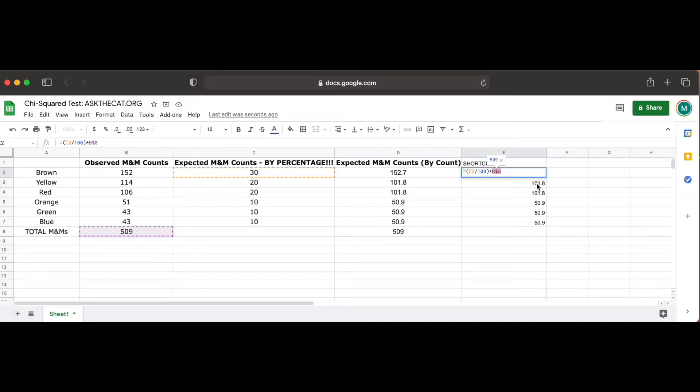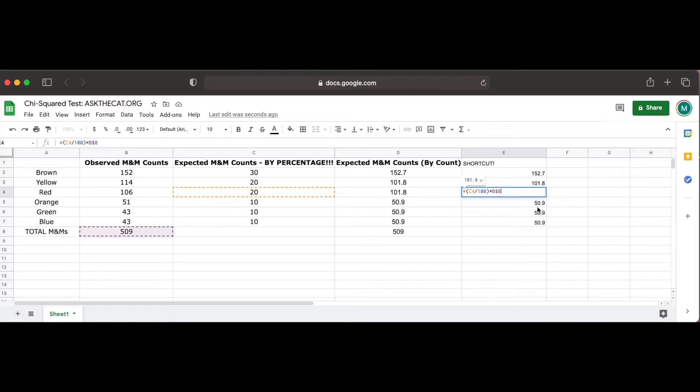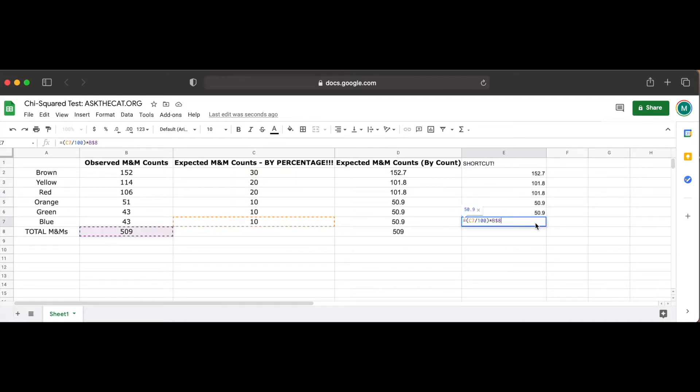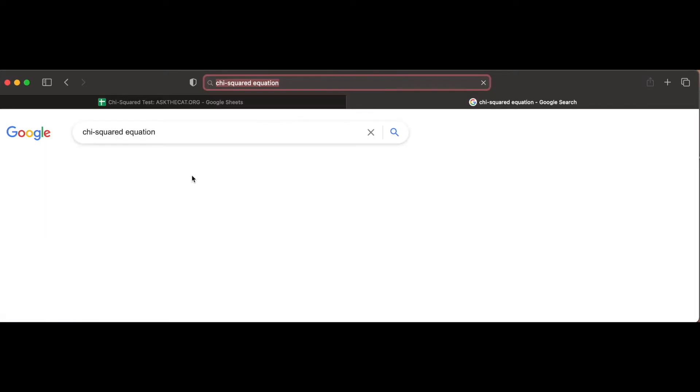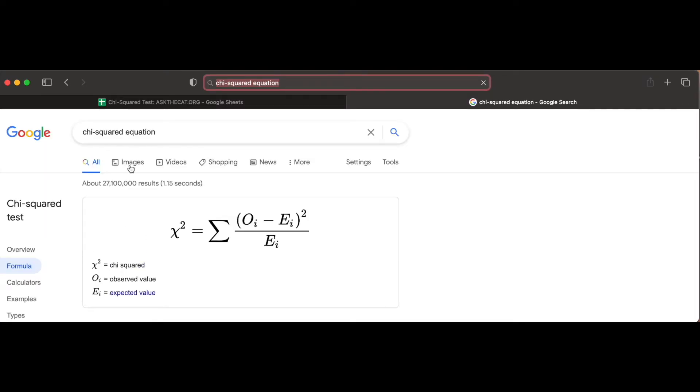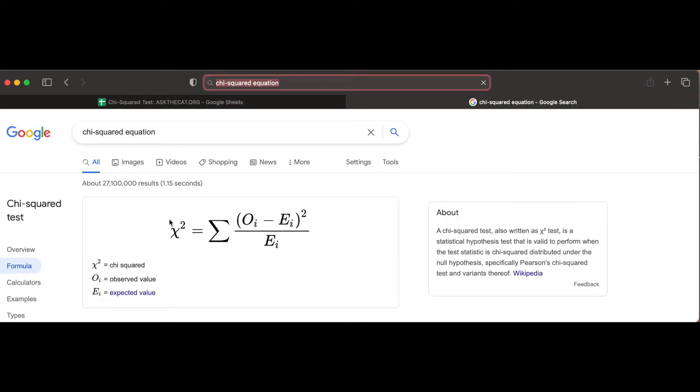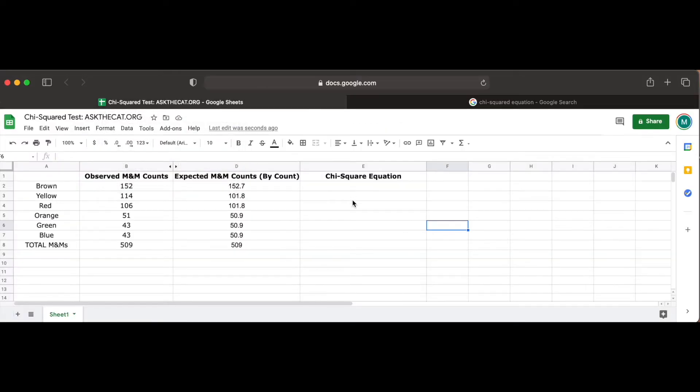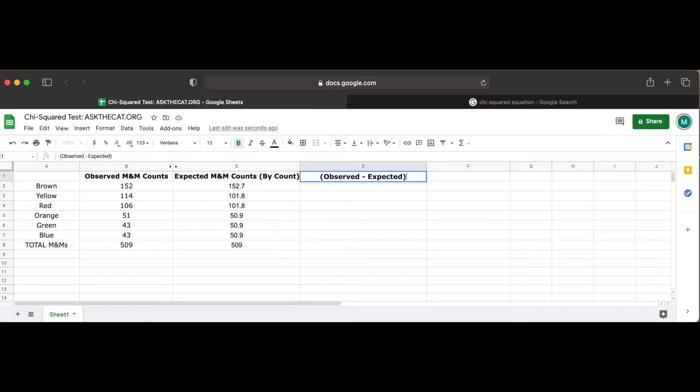Now that our observed and expected values are properly computed and formatted, we can go ahead and use the chi-squared equation to solve for our problem. Remember that to solve for the chi-squared statistic, we must find the sum of every observed value minus the expected value squared over the expected value. You can represent this in our table by first subtracting the expected count of every M&M color from its observed count, squaring the result and dividing it by the expected value again.